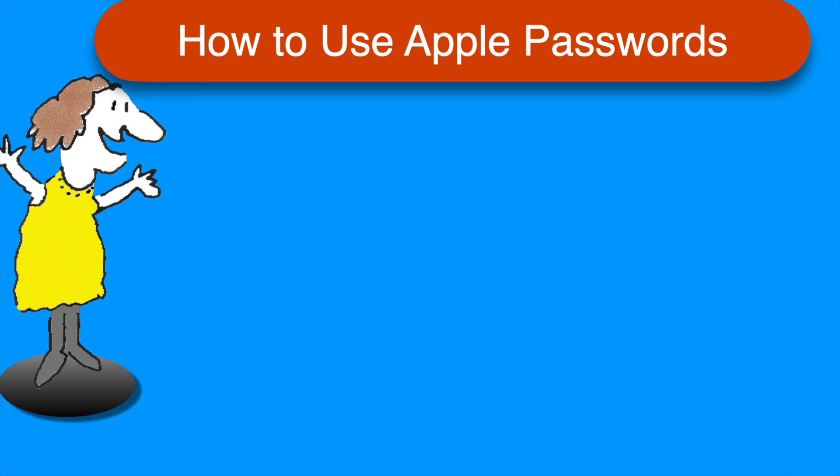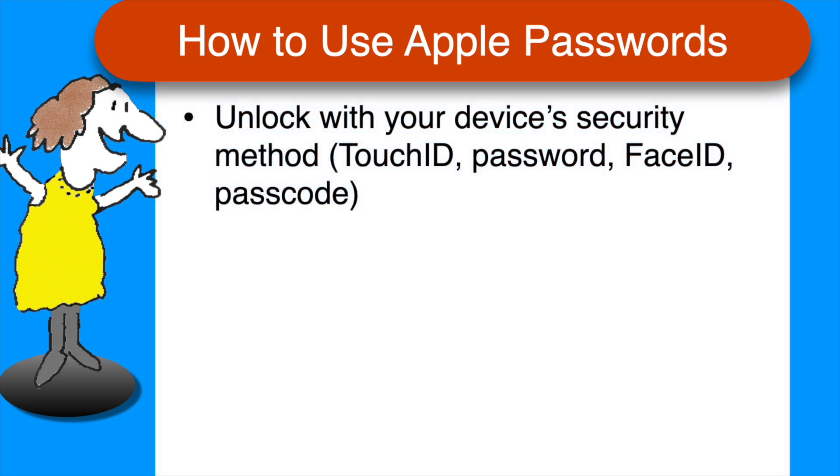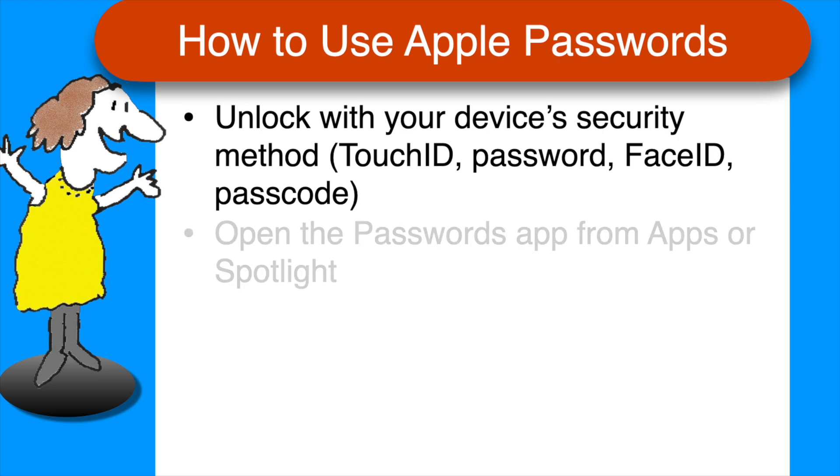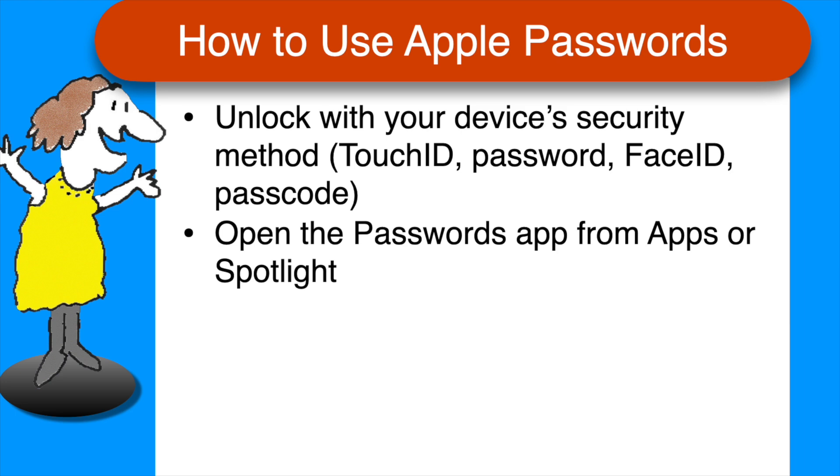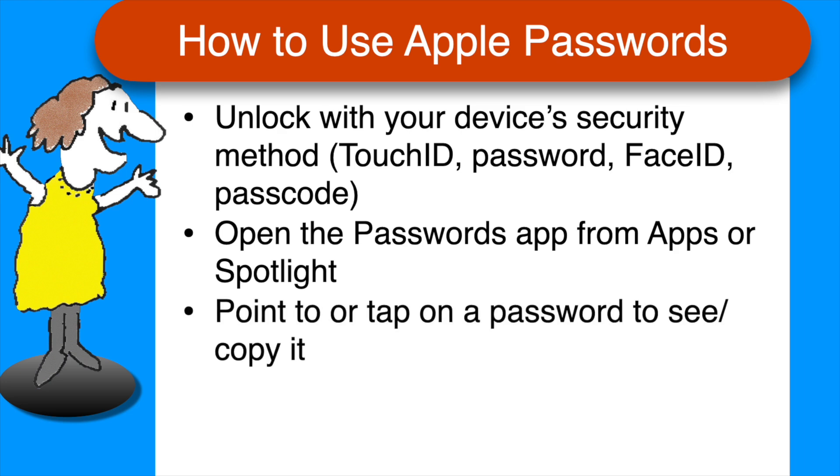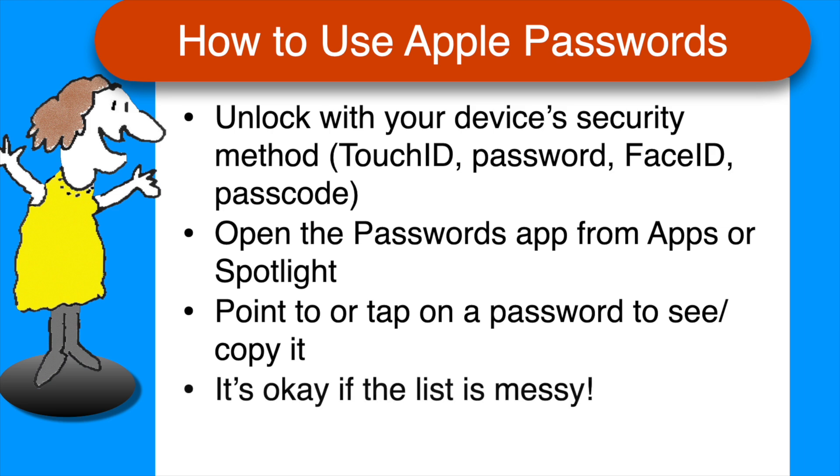To access saved passwords, whenever you use the Passwords app, you unlock with the same security method used by your device, whether that's Touch ID, a password, Face ID, or a passcode. To see or edit passwords, open the Passwords app. You can use Apps or Spotlight or whatever method you prefer. Locate the login by typing a few letters of the site or username. Point to it or tap the password to see and copy it. Understand that the Password Manager info can get messy and that's okay. The main point is to have access to the logins you actually need. And finally, keep an eye on the security section.